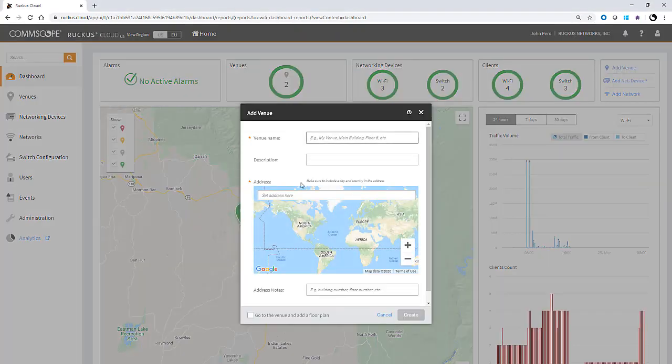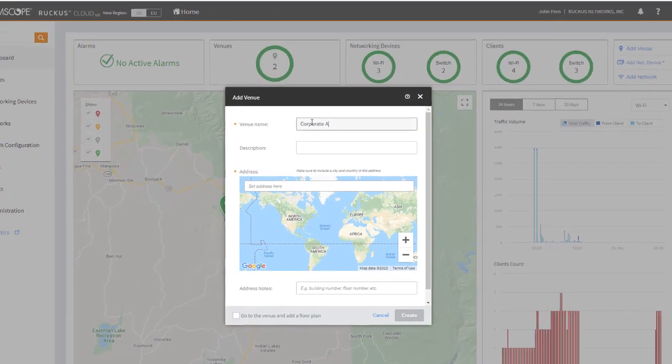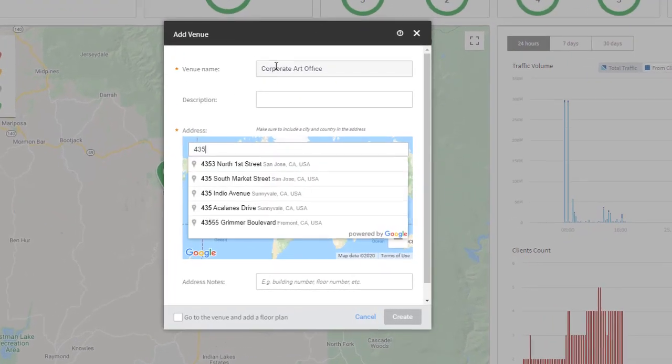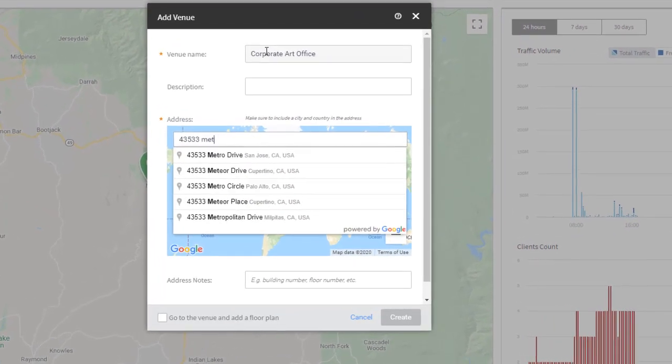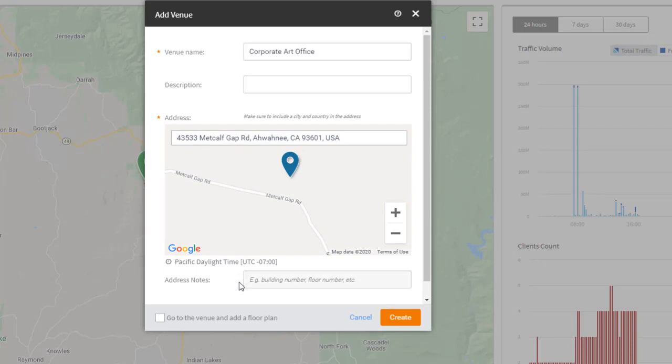To add a new site, click Add Venue. Ruckus Cloud is integrated with Google Maps and the site information is automatically populated. The process for setting up a venue takes literally seconds.